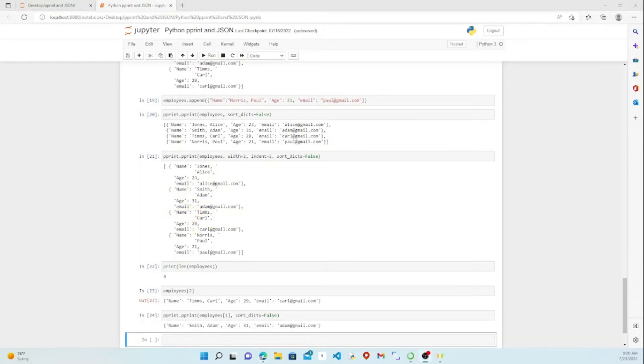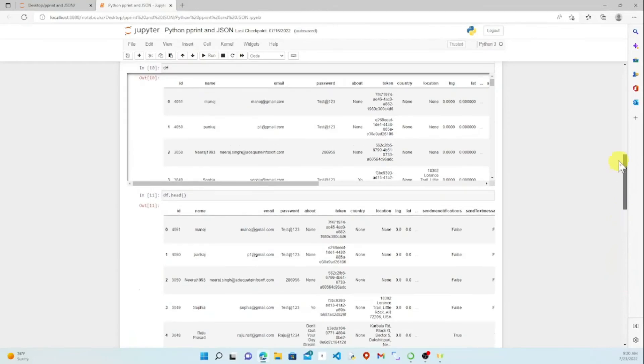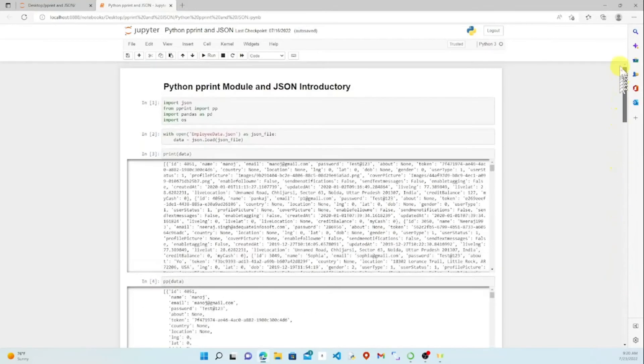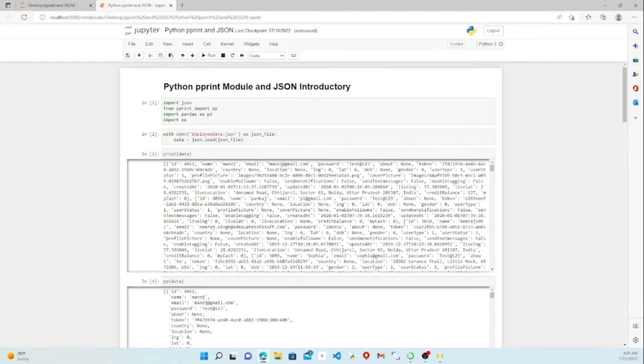That should give you a pretty good idea of the pprint module and how to use it. A little bit of an introduction to JSON. I hope that was helpful, and you will go ahead and take that information and run with it. There's a lot to learn there, but that will give you a really good start.